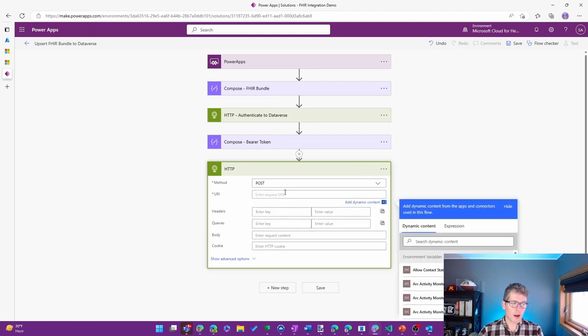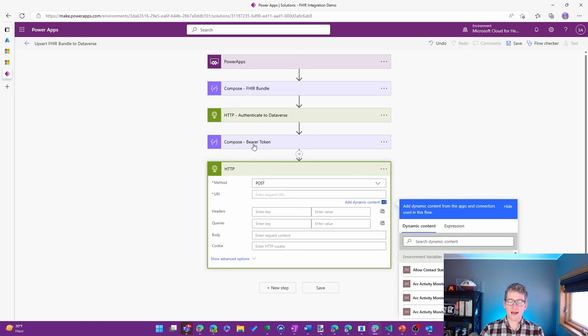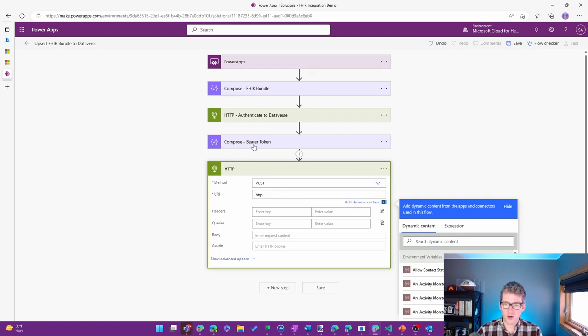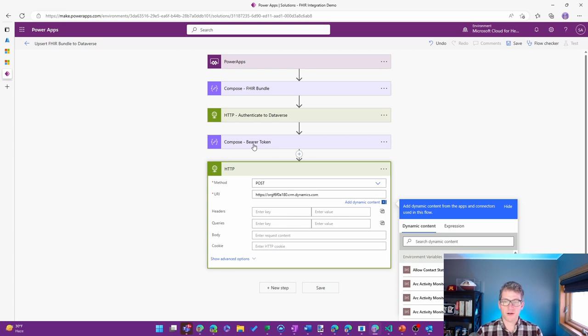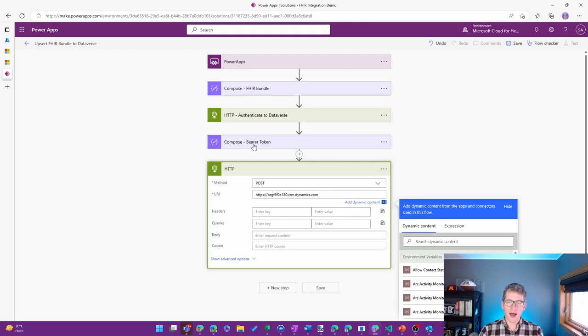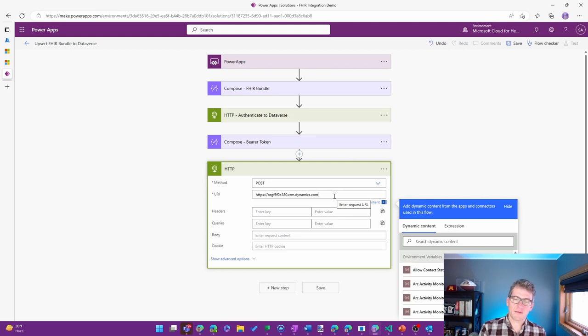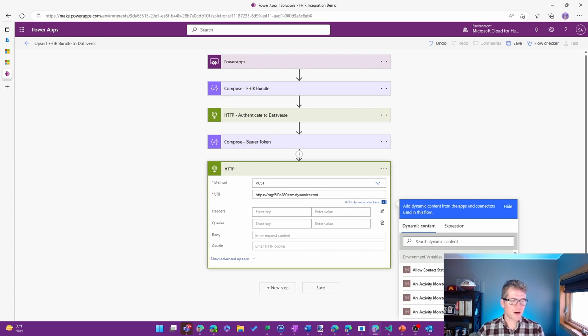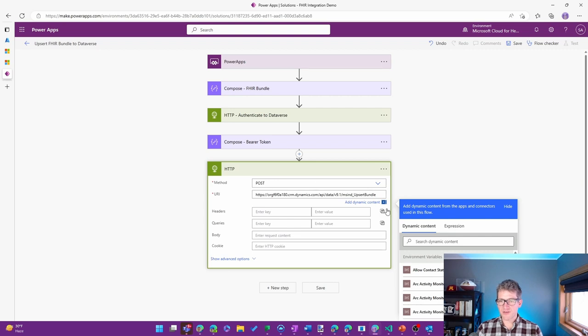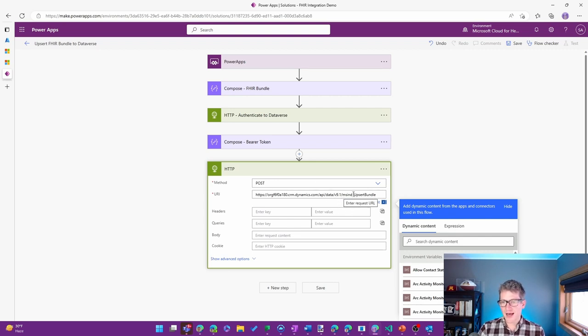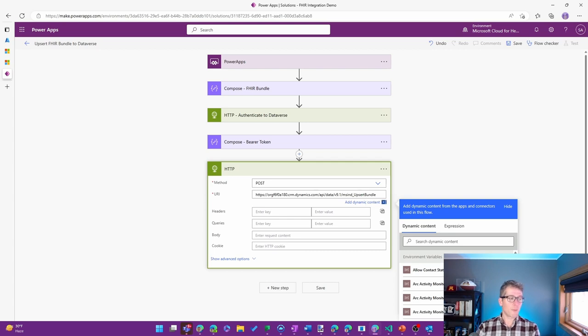The URI is going to be another one where I pull a couple of different things together. So I'll go HTTPS colon slash slash. I'll use that URI. I could have used a variable, I suppose. But that base Dataverse environment that I'm getting access to here. And then to that, I'm going to add the specific details of the API. So it's calling a specific version of the API, and I want to upsert a bundle.